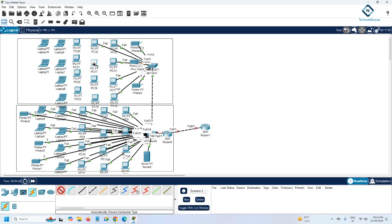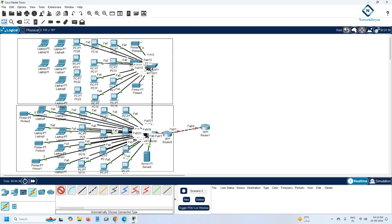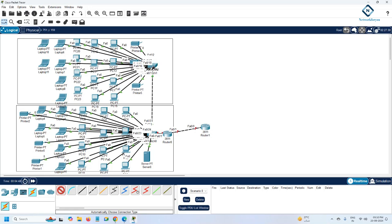In the first floor and second floor they have the same setup. You have one router connecting to the ISP. Imagine you have an internet connection from a provider like Geo, Atel, or if you're in Saudi Arabia from Mobily or STC.